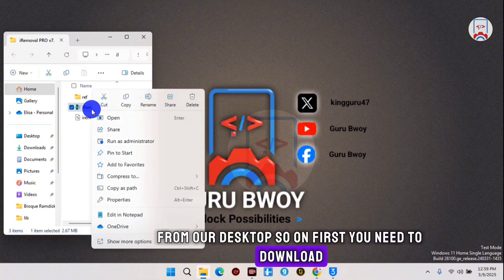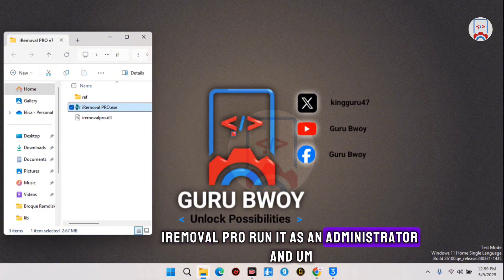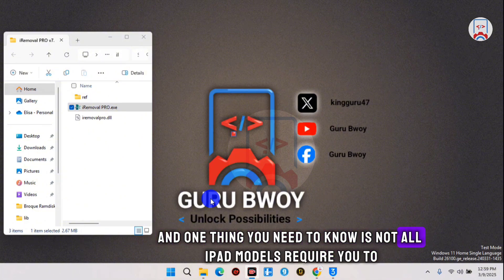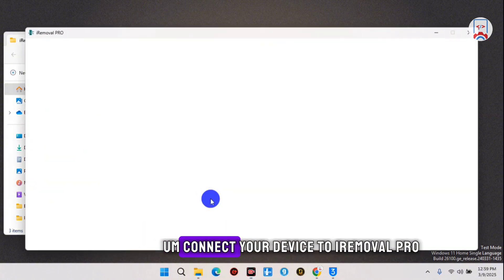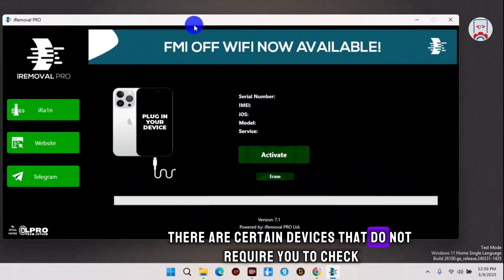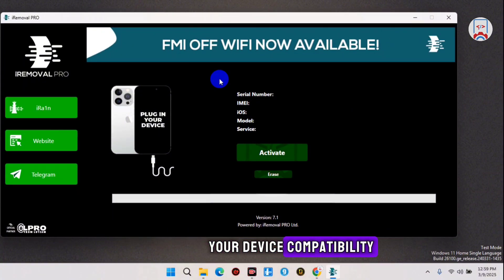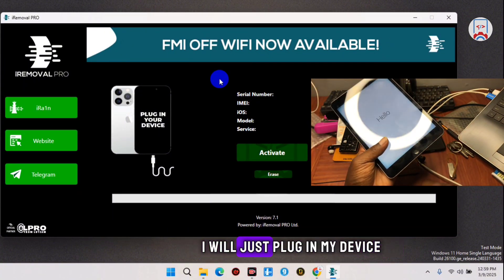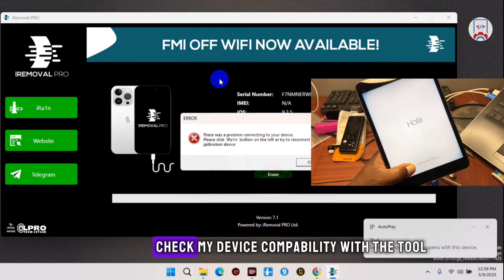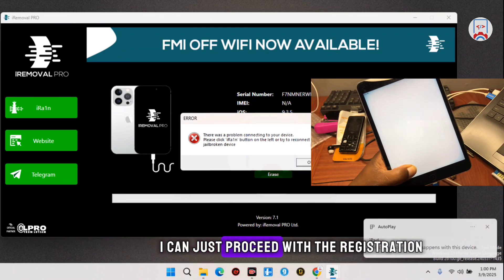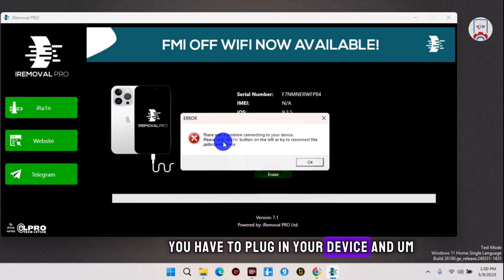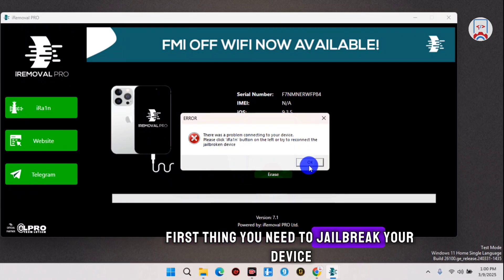First, you need to download iRemover Pro and run it as an administrator, then check if your device is supported. One thing to know is that not all iPad models require you to connect your device to iRemover Pro — there are certain devices that do not require you to check device compatibility. For the sake of this video I'll just plug in my device, as my device doesn't require a compatibility check and I can just proceed with the registration.